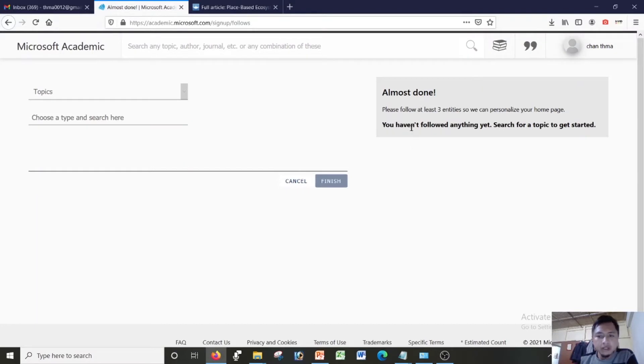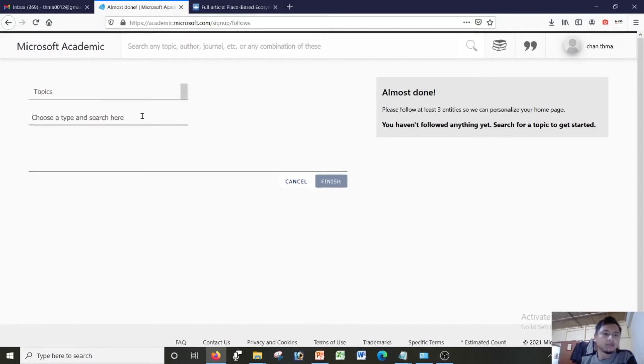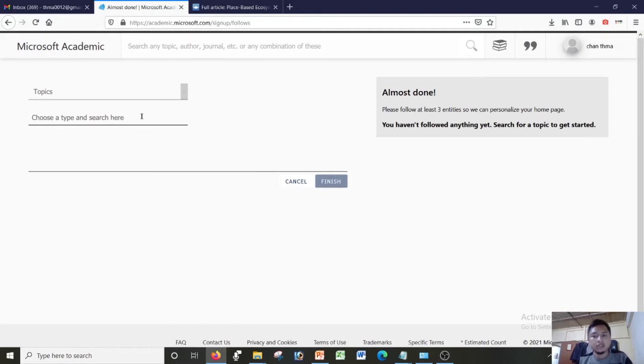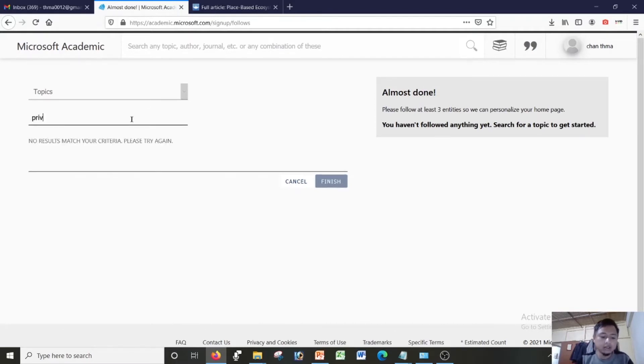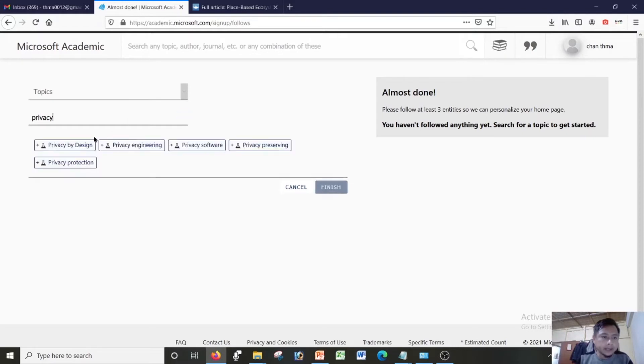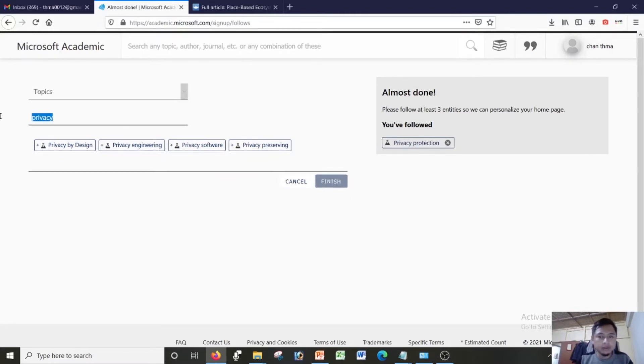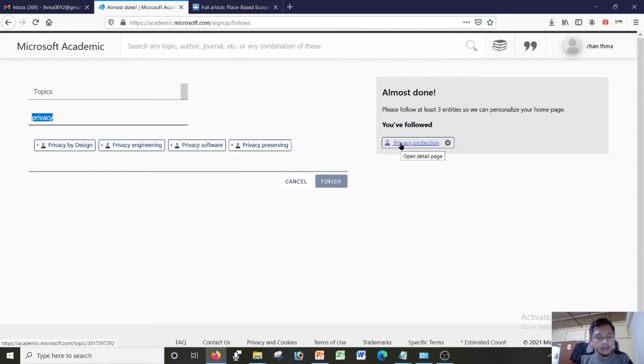So almost done, but they asked me for at least three entities before they can personalize my page. So what I would do is I would choose a type and search here. Which basically means that I will have to search for a topic. Since my topic is on privacy, let's try privacy. Privacy by design, privacy protection. I'm clicking privacy protection. It is shown on your right side.